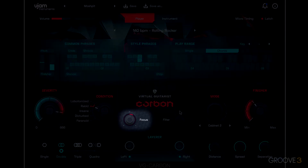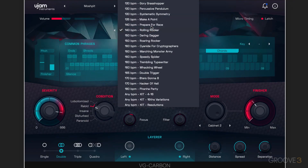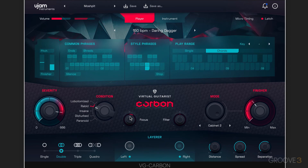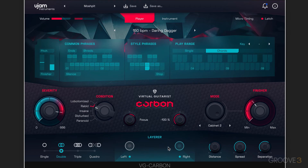The focus knob changes the character of the sound — let's try that again and try some different phrases here. And here we have a resonant low-pass filter in the negative range, and a very resonant high-pass filter in the positive range.